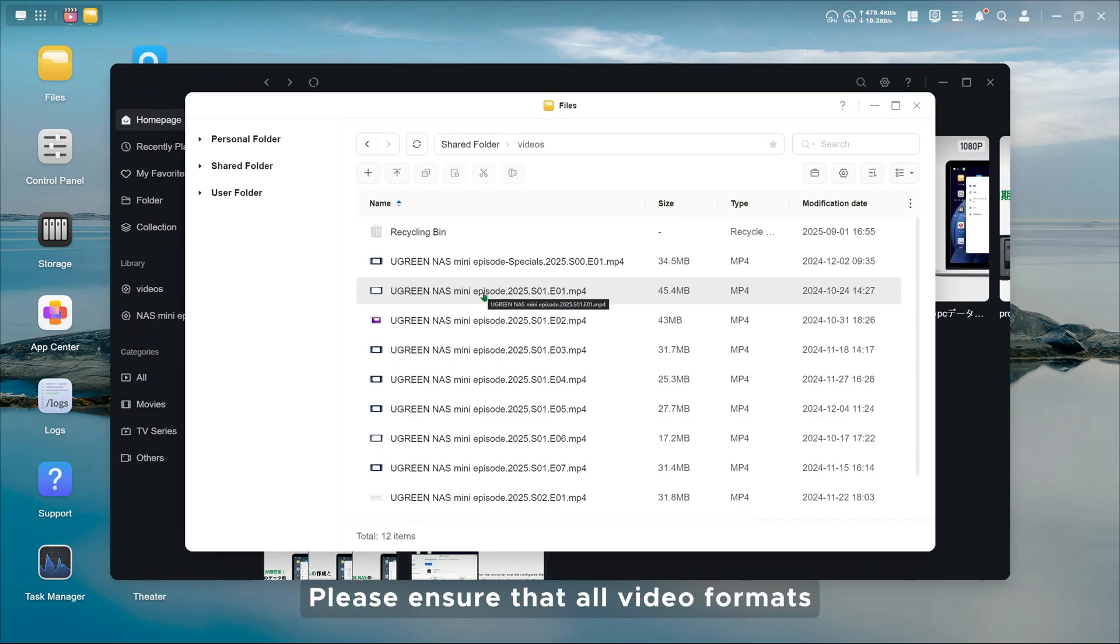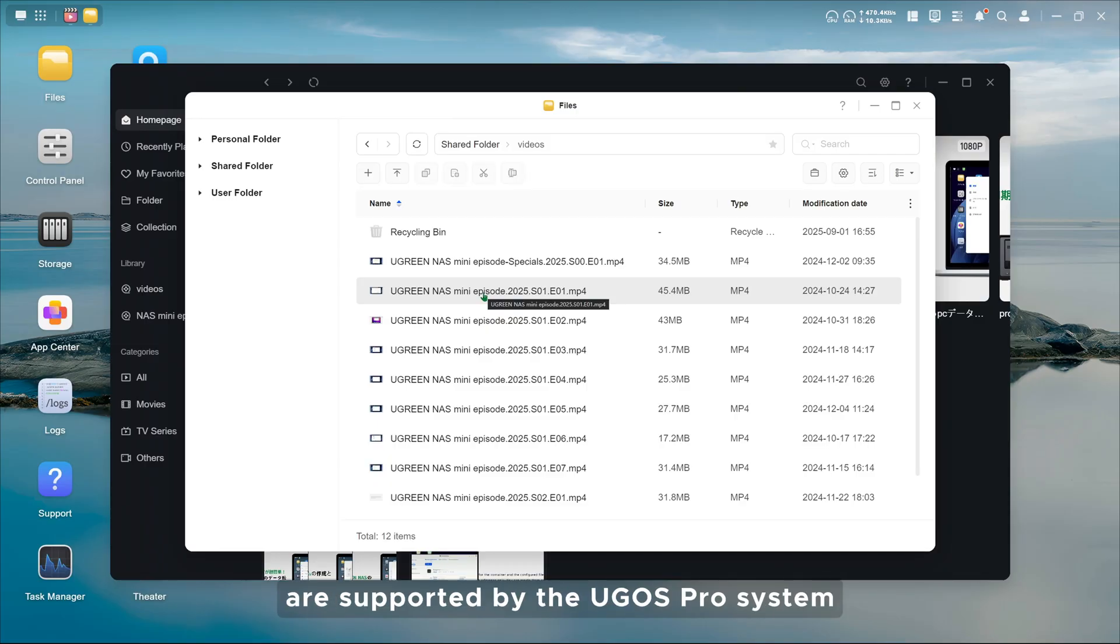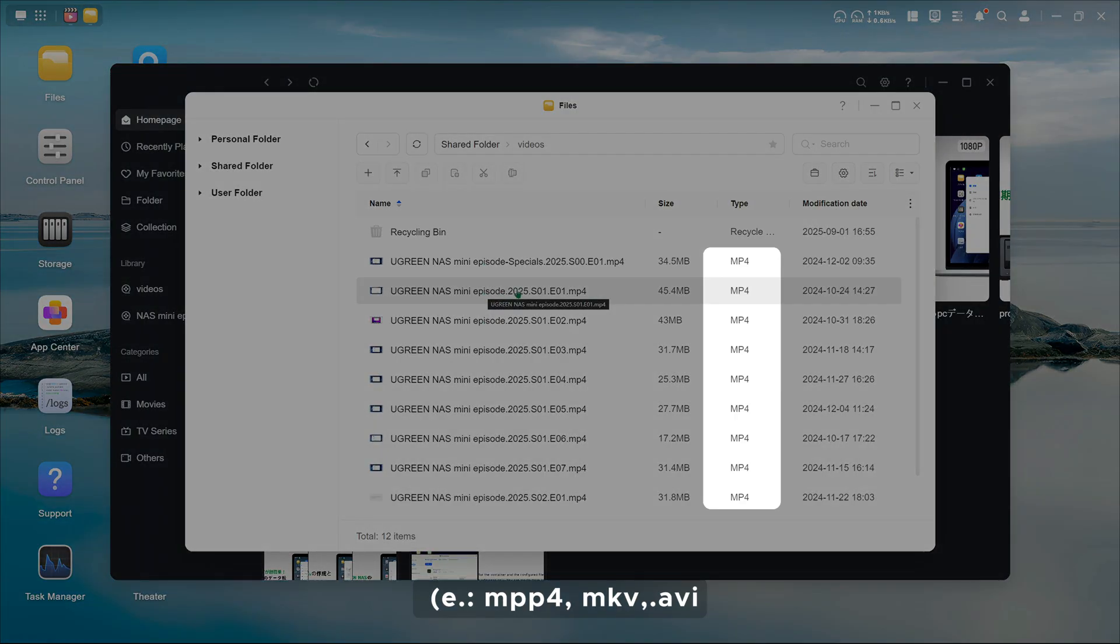Note, please ensure that all video formats are supported by the UGOS Pro system, for example, MP4, MKV, AVI.